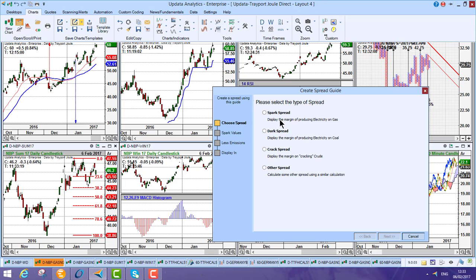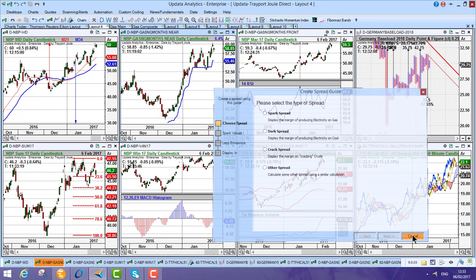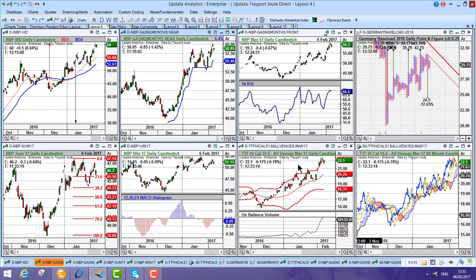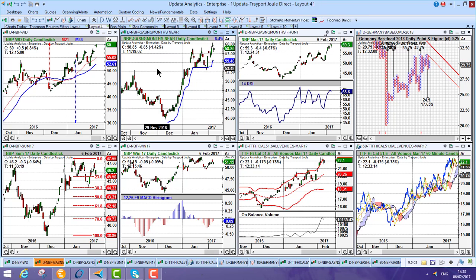you can just literally pull the data in from Thomson Reuters Icon for your currencies, your crude, and then from OTC data off Trayport Joule for things like your coal, gas and power contracts. So the ability to mix and match these data sets to get real-time spreads is really valuable for a lot of our users.